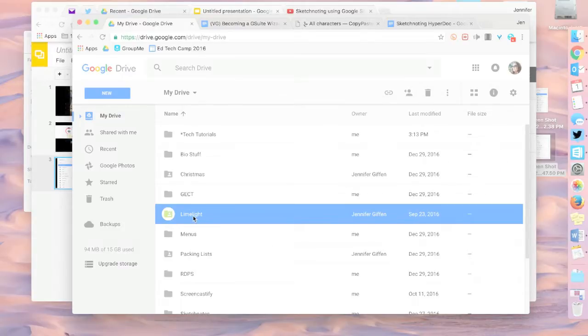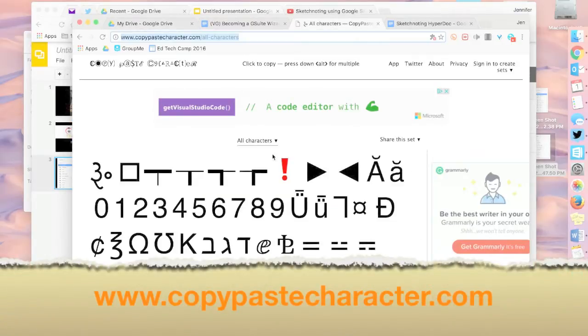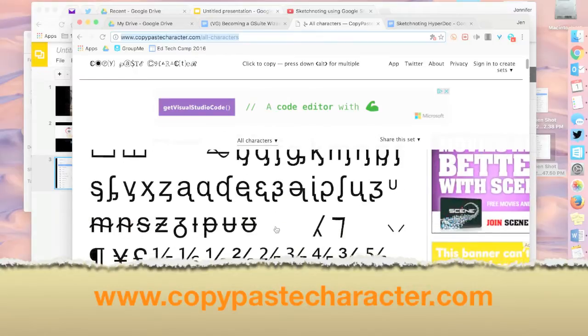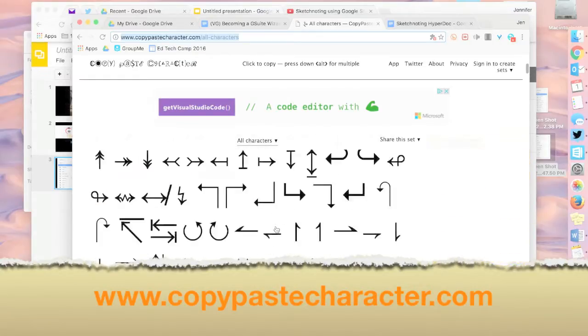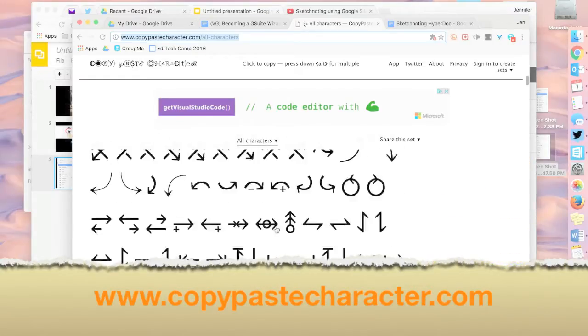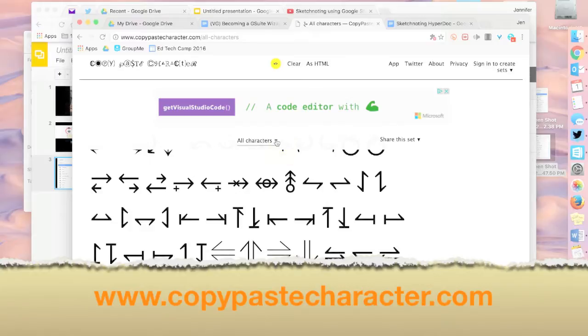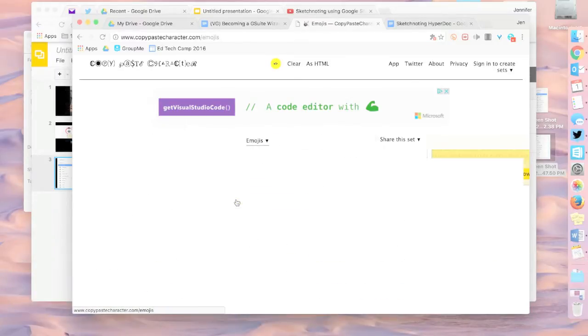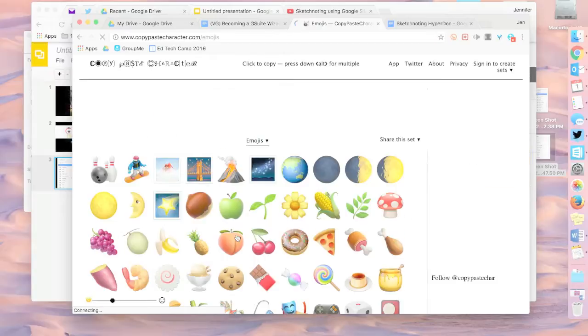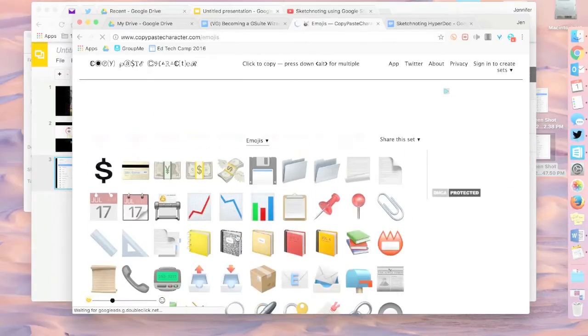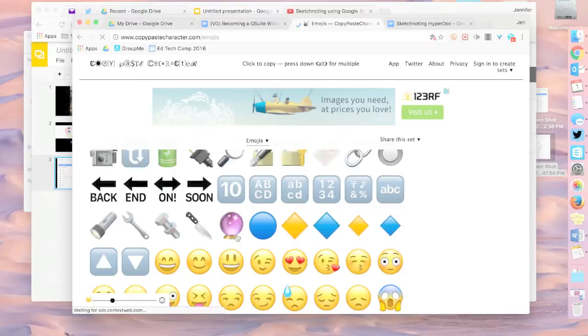The next thing I want to do is navigate to a website, and the website is called copy-paste-character.com. And as you can see, there are a ton of different characters here, and it's pretty cool. You can go to the drop-down menu, select anything you want. I really love the emoji ones, because I like the emojis from my cell phone.